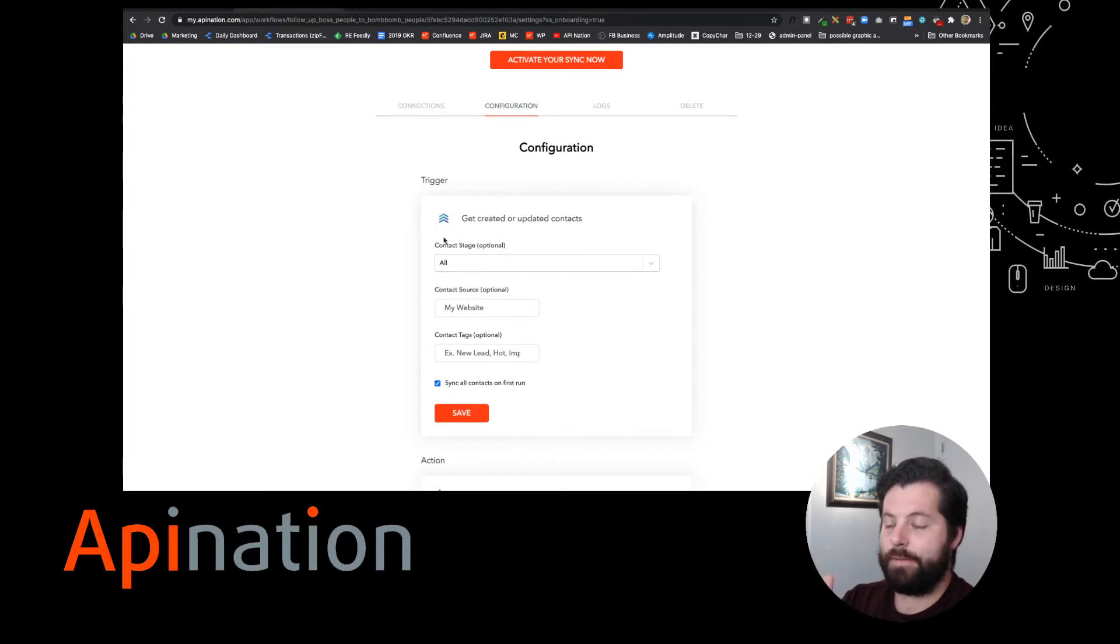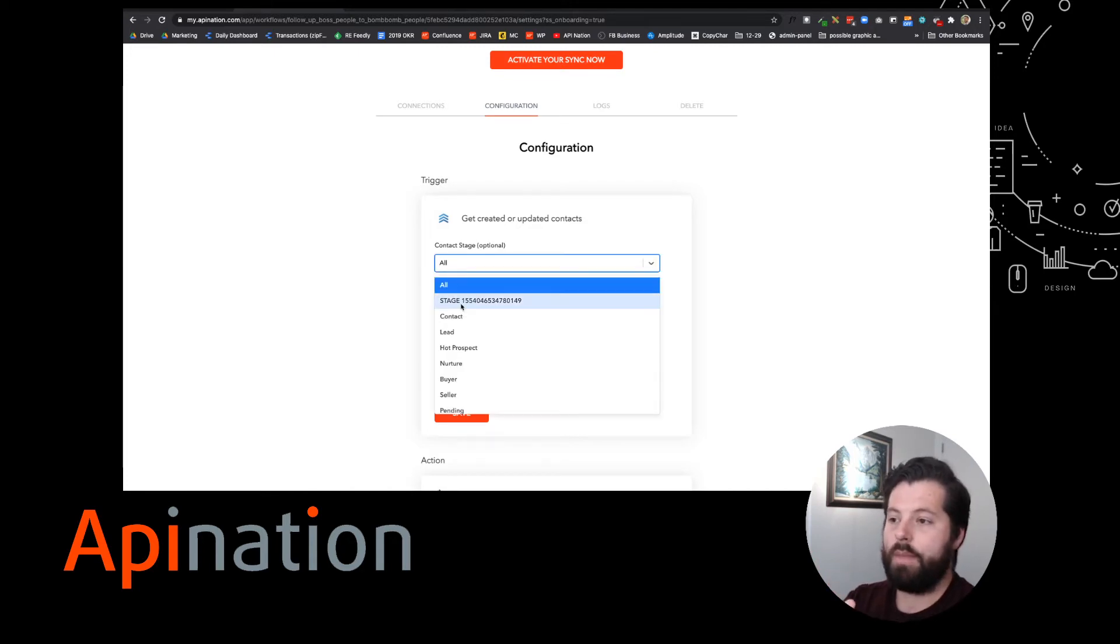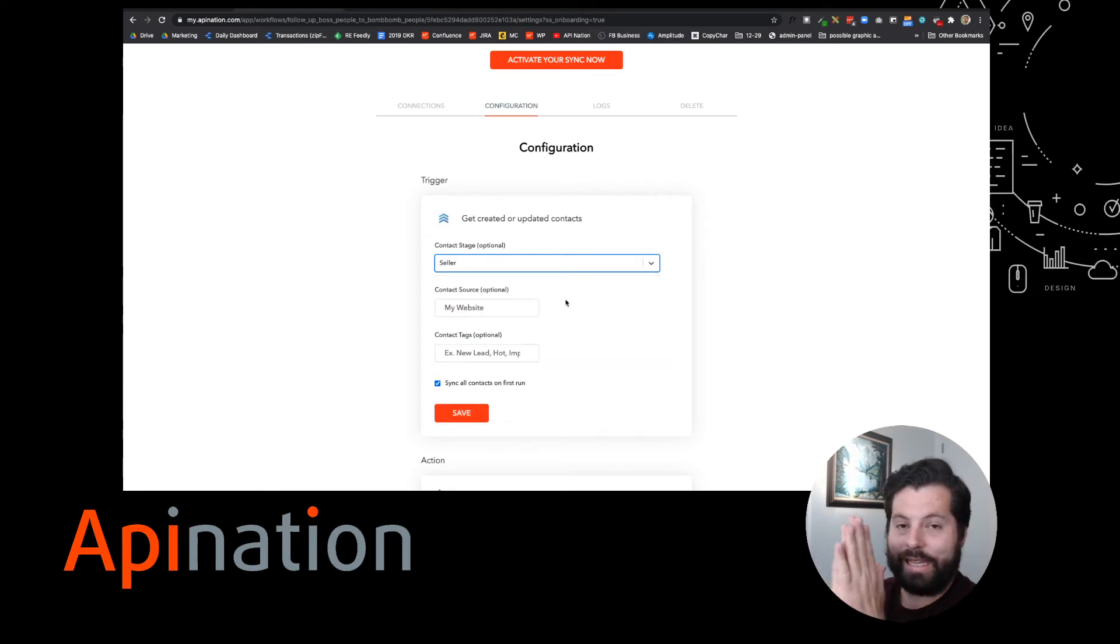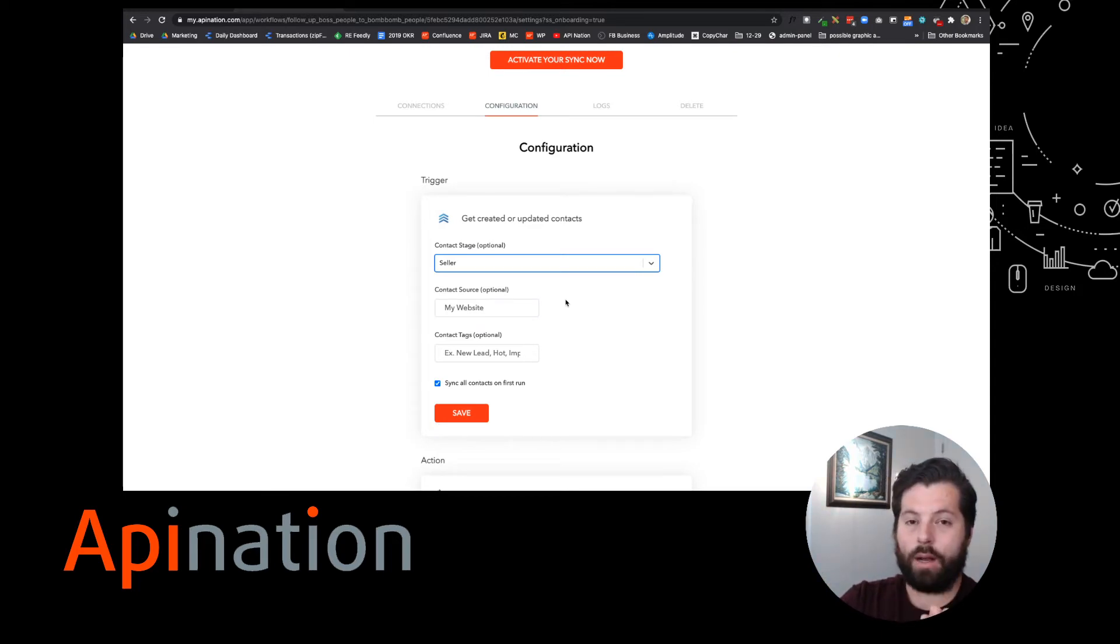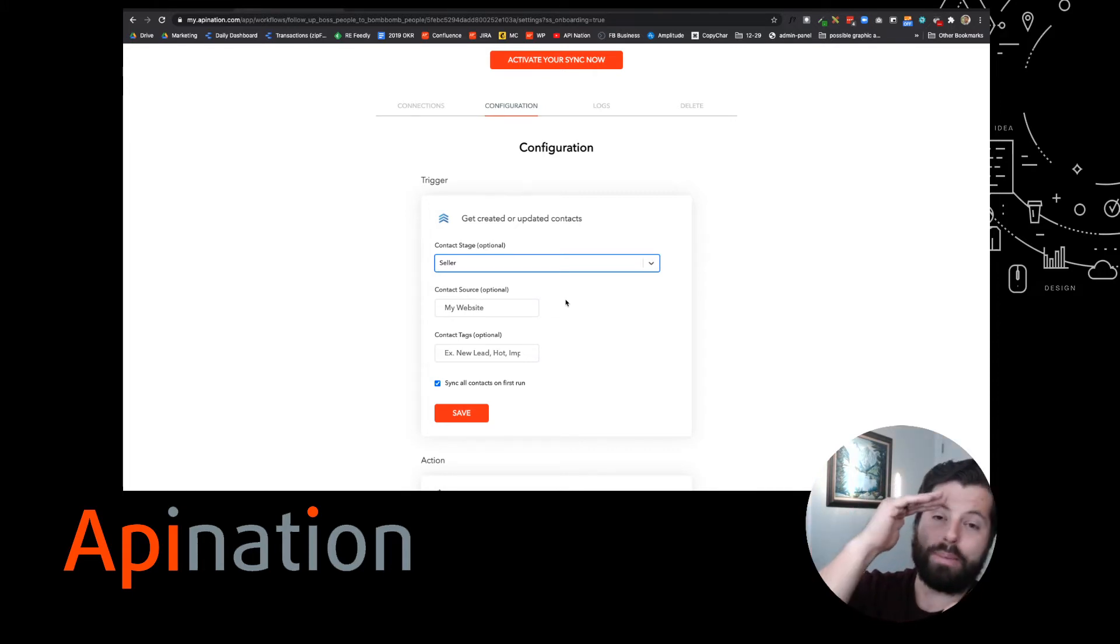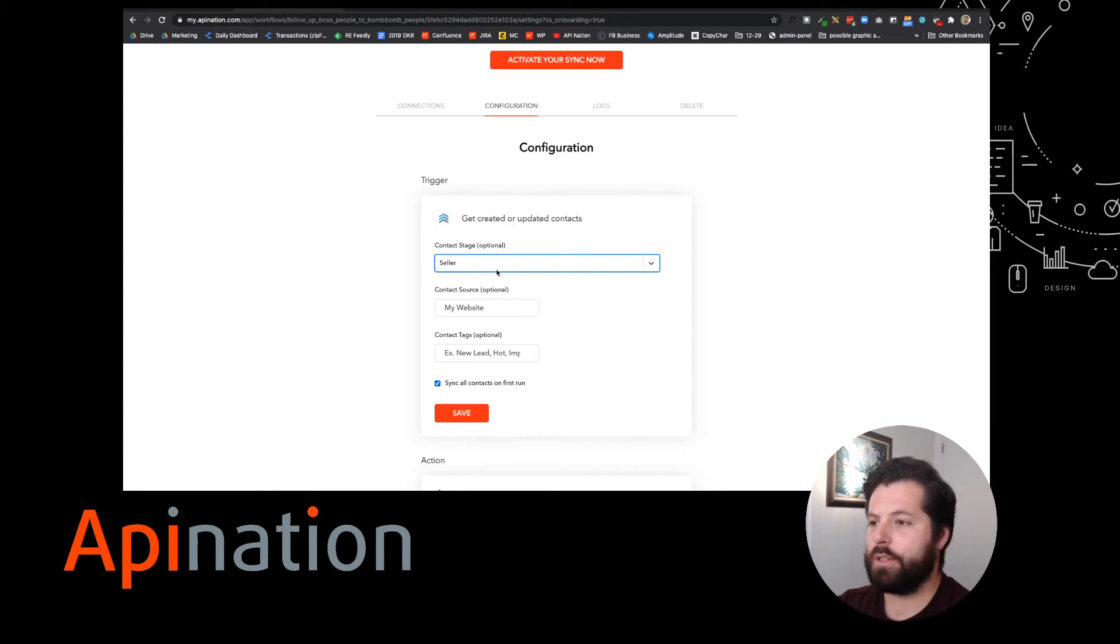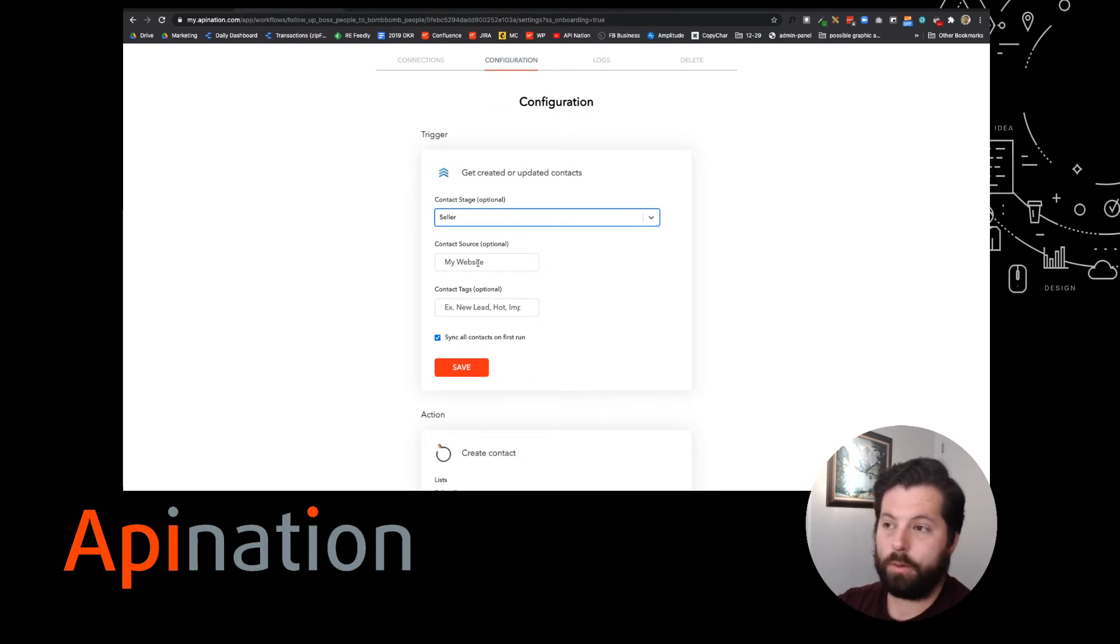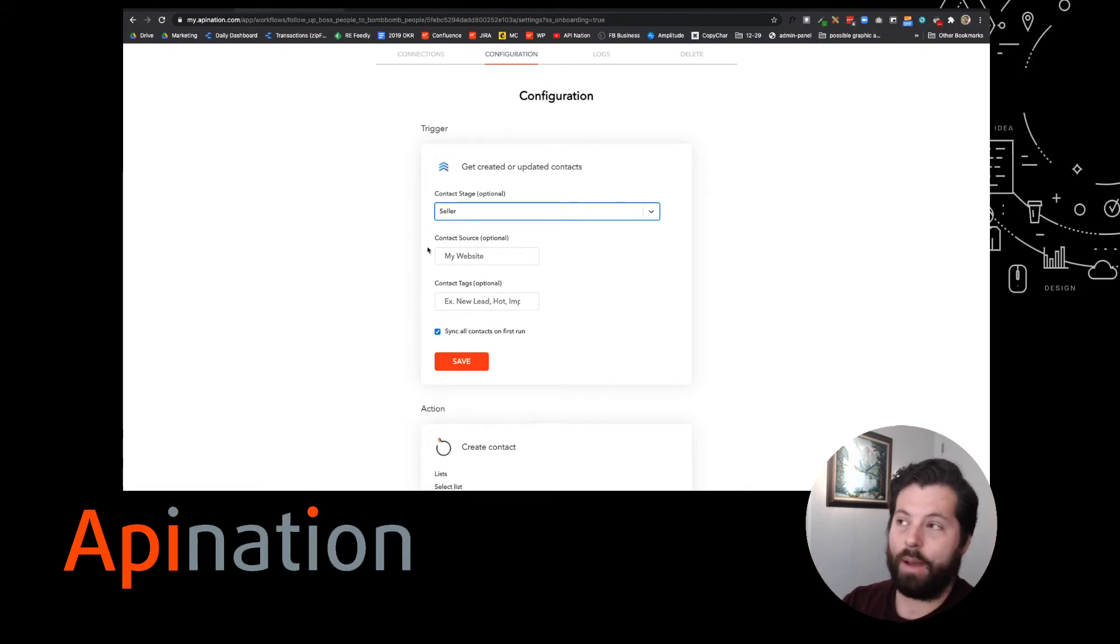Here we are. In FollowUpBoss I can send over people based on their contact stage. Right now it's sending over everybody, which is great. Maybe I only want to send over sellers. That way I can send a list of sellers from FollowUpBoss into a list I've created in BombBomb called sellers, and then I can target them with specific videos that are appealing to sellers. That way that engagement goes even higher and I get closer to those deals. I'm going to do that. So I'm going to go with sellers. I can also choose people to go over by contact source. Or I can also tag them. I can add a tag here called BombBomb.